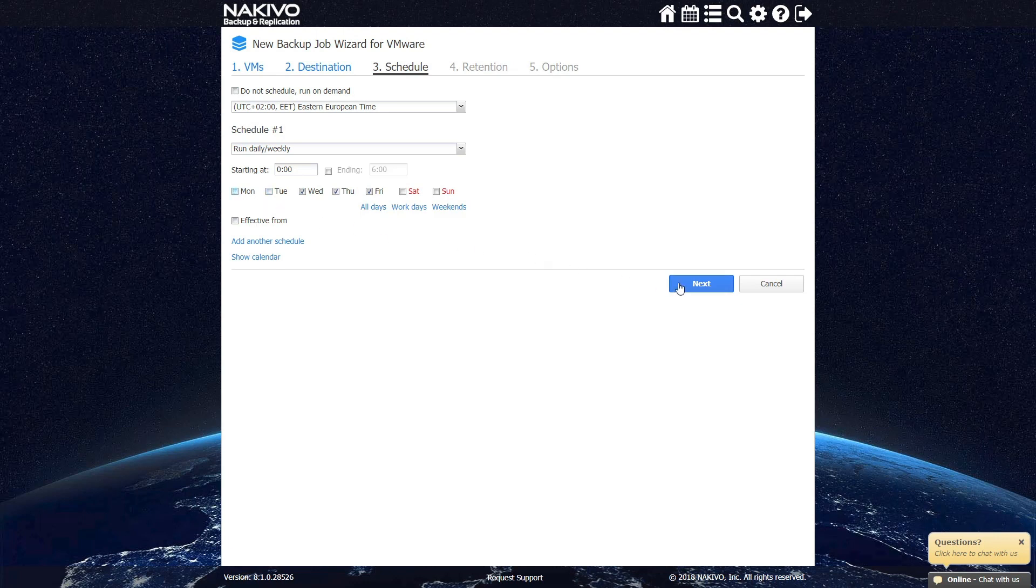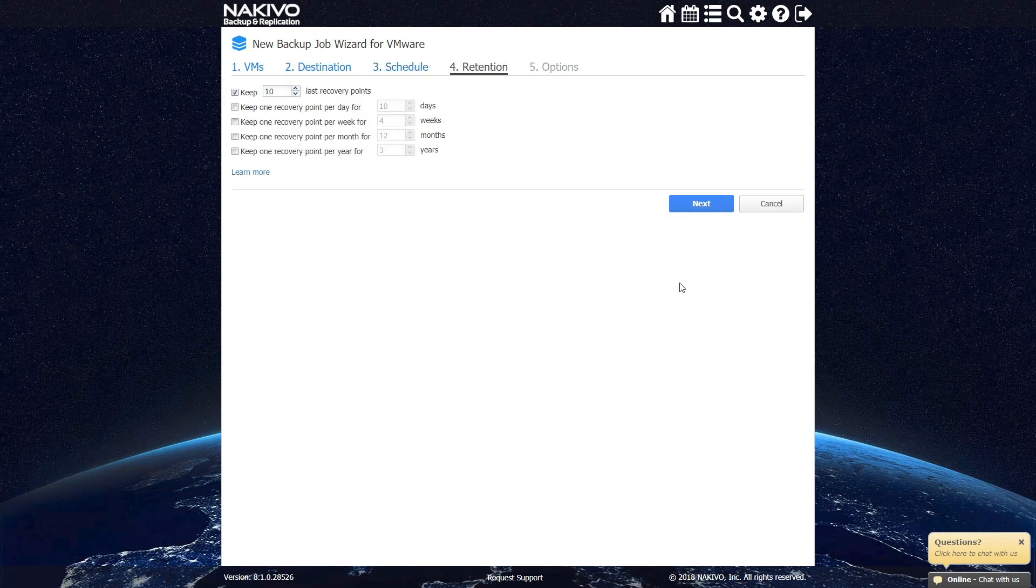At the next step, you can set up your retention policy, which allows you to keep as many as 1,000 recovery points.